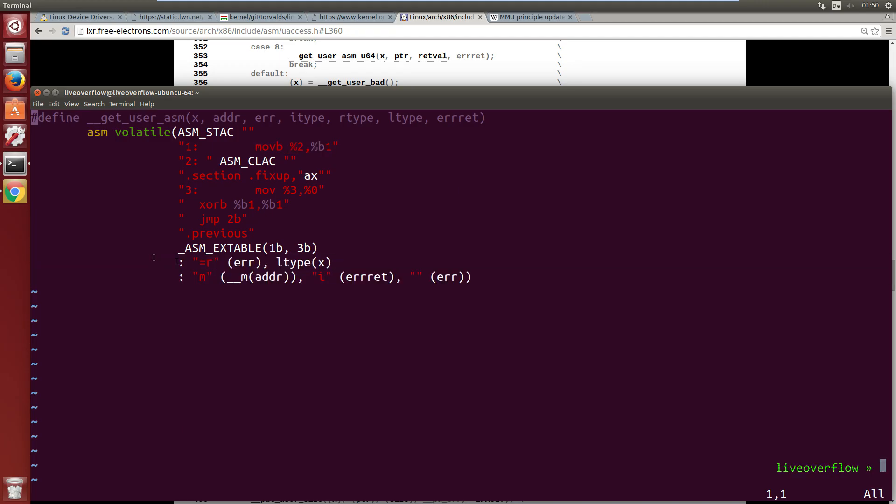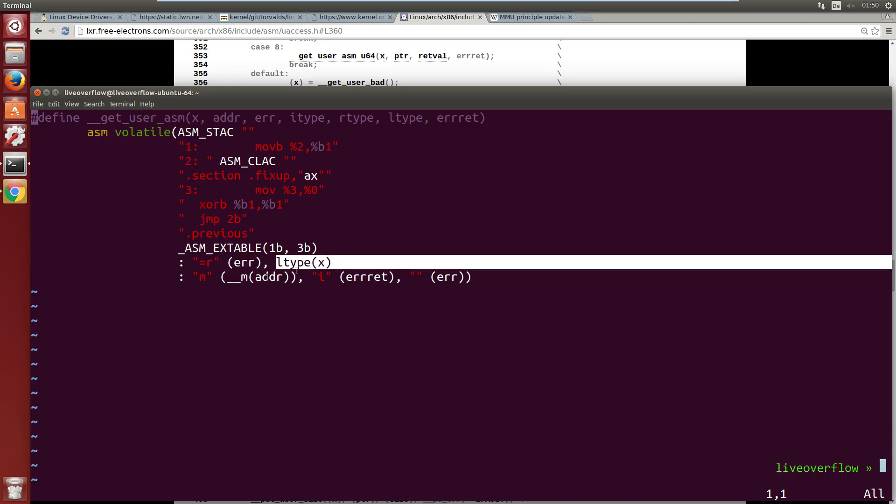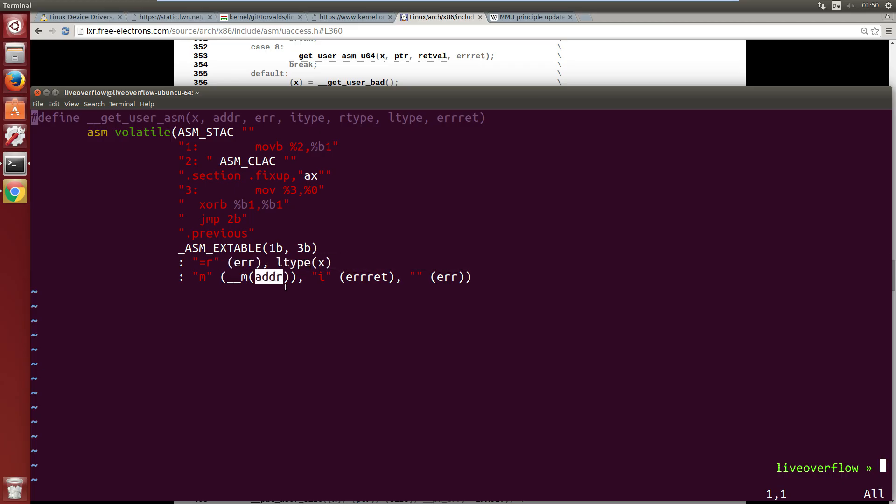So %2 refers to the third parameter, 0, 1, 2, which is the address we want to move data from. And we want to move it into %1, which is x. And that is the location we want to move it to.